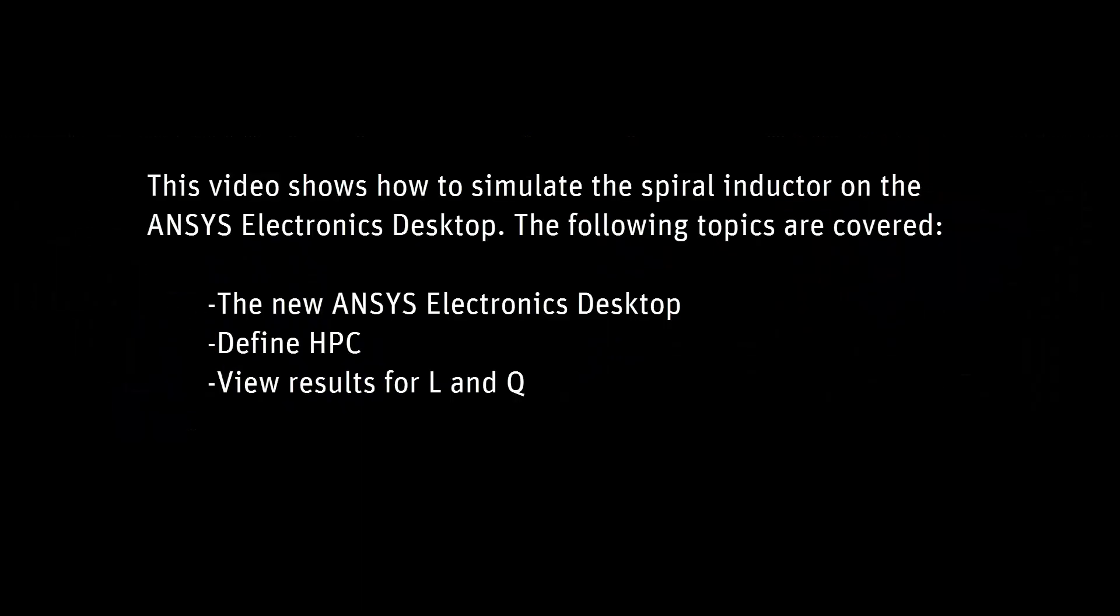This is part 3 of the Spiral Inductor video. We'll introduce you to the new ANSYS Electronics desktop interface and show you how to set up a simulation using the high performance computing or HPC capabilities in the software. We'll also show how to view the analysis results for inductance and quality factor.